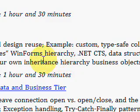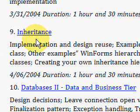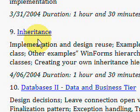Please come to IdealProgrammer.com to watch this video and many more for free. Thank you so much for your time.